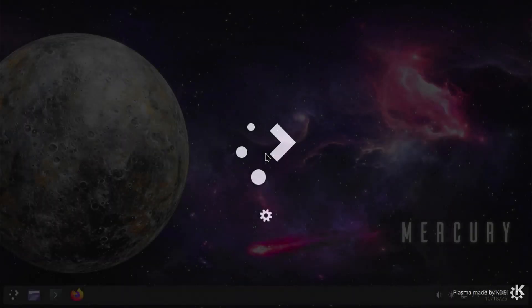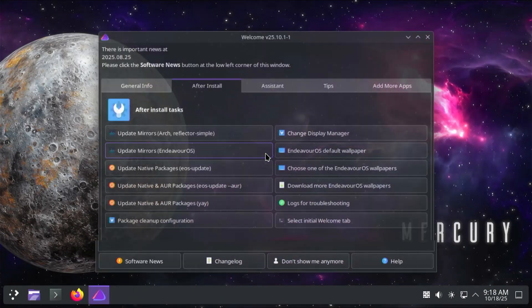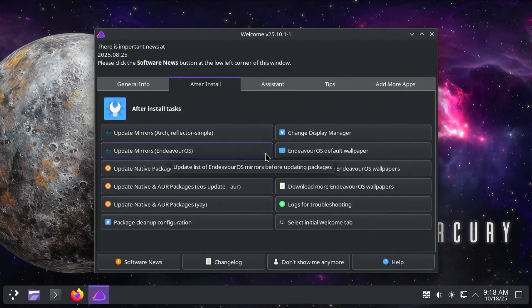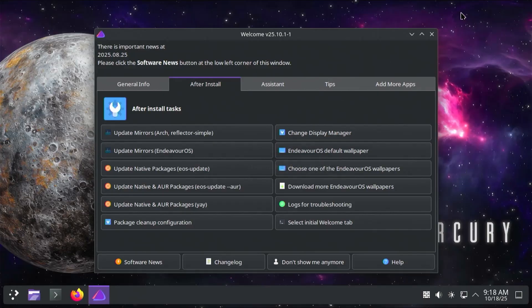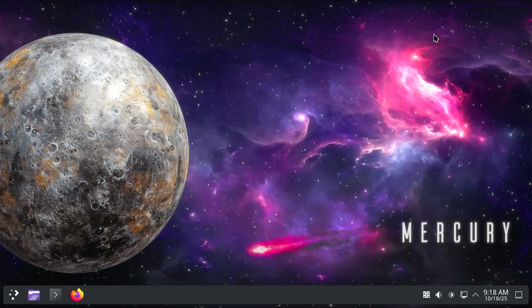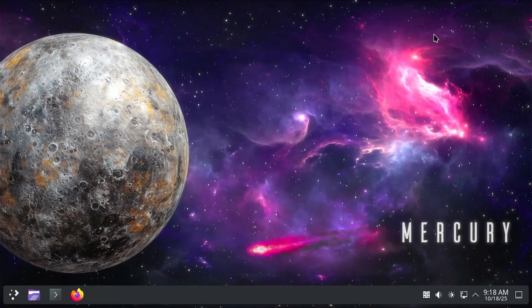Login. I'm in Endeavor OS. I'm going to close the welcome screen. Now I'm going to reboot my computer to ensure I can get into Windows.